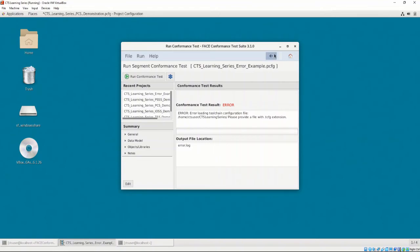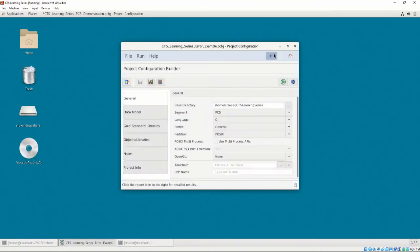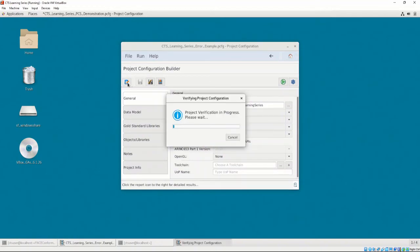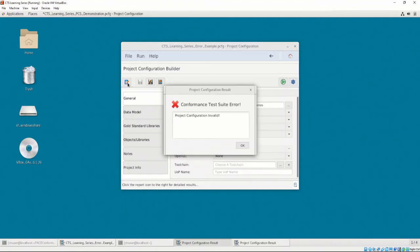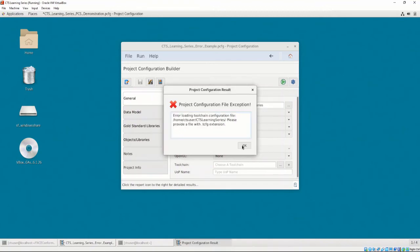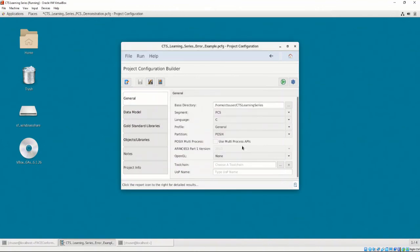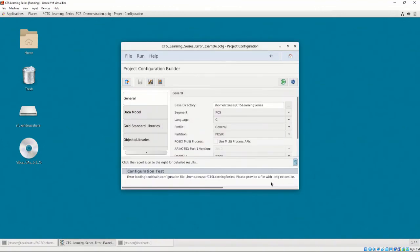Let's press the Back button and then the Project Validation button. This button tests to see if our project configuration is valid and all options are configured correctly for a conformance test. It looks like we are missing our toolchain file as stated before. Clicking on the bottom right icon allows us to view details of the failed test.